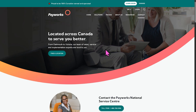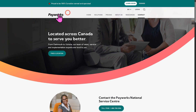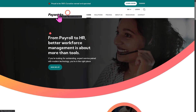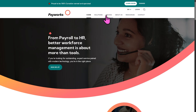Now, if your request has been approved, one of the sales experts here in Payworks will contact you. Otherwise, if you go back to the main homepage, we can learn more about the platform by going to the solutions, pricing, about us, and of course, the resources.